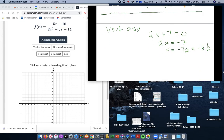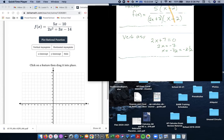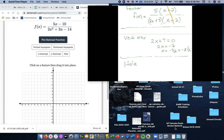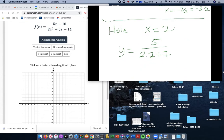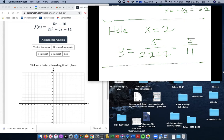The last thing we're going to deal with is the hole. Notice the common factor is (x minus 2), so our hole is when x equals 2. We plug 2 into our factored reduced form: y equals 5 divided by (2 times 2 plus 7). So our hole is at just a little bit less than a half.